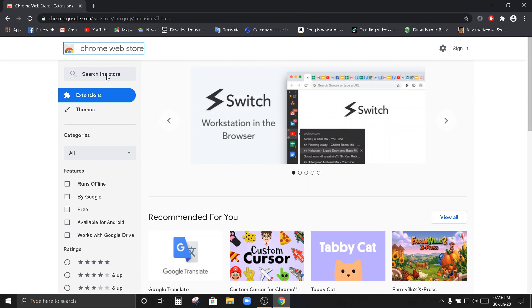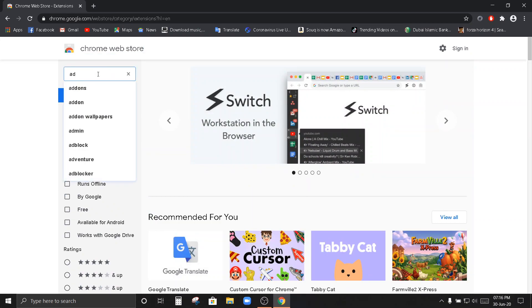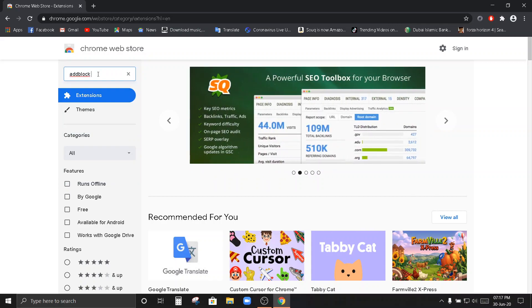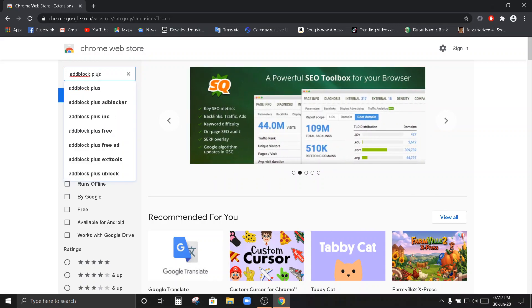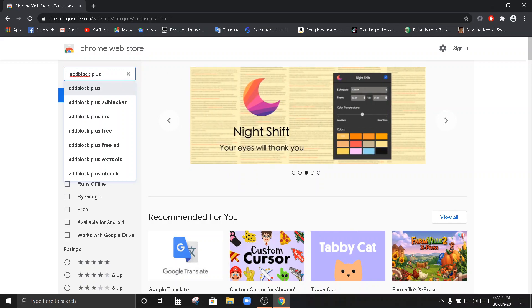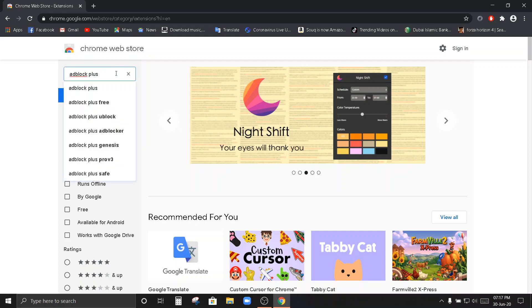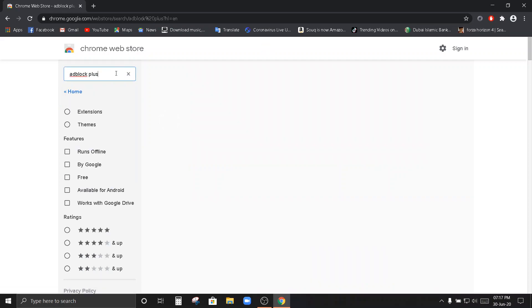Close po natin ito. Balik po tayo dito sa Chrome web browser. I-search po natin. Add block. Plus. Lagyan po natin ng plus yung add block kanina. Balik daw dito na. Ayun po.